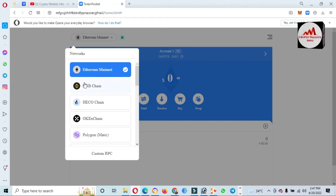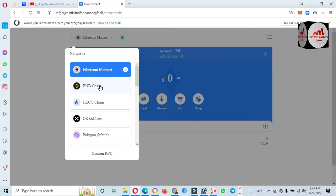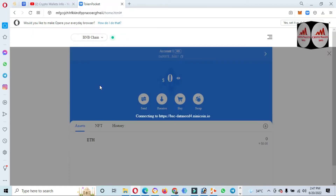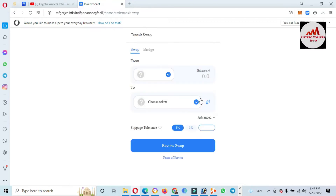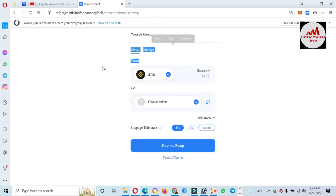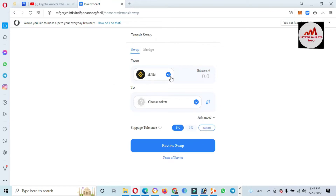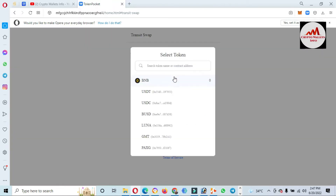It depends on you which blockchain and which token you are going to exchange. Let's suppose I need to change to BSC or BNB chain. If you need to swap, simply click on the Swap button — I have clicked on it and the swap screen is shown. We have selected BNB, so all tokens related to BNB or Binance will be shown in front of you.